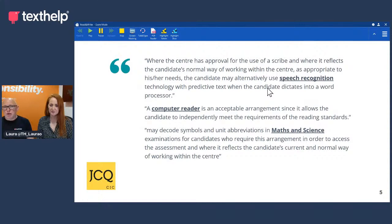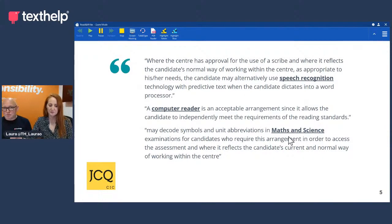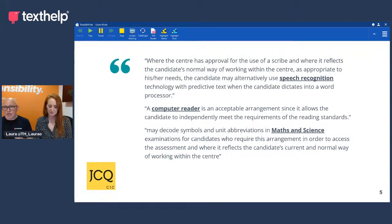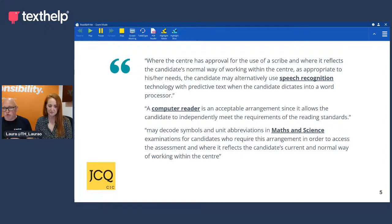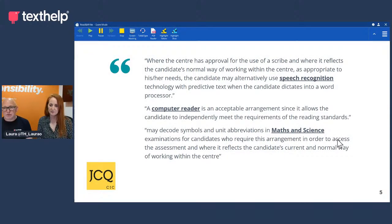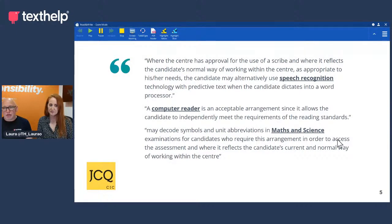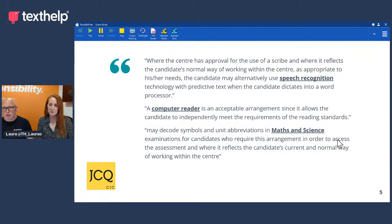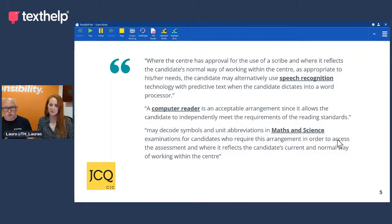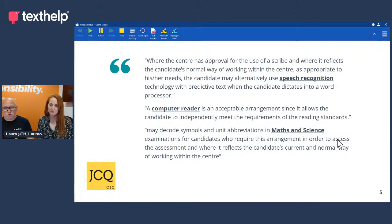I think it's worthwhile mentioning these slides because they really articulate from JCQ their stance. Where the centre has approval for the use of a scribe and where it reflects the candidate's normal way of working within the centre, as appropriate to his or her needs, the candidate may alternatively use speech recognition technology, word or predictive text, and when the candidate dictates into a word processor. Basically, our software within Read&Write, a computer reader is an acceptable arrangement, since it allows the candidate to independently meet the requirements of the reading standards. You may decode symbols, units, abbreviations in maths and science for candidates who require this arrangement in order to access the assessment and where it reflects the candidate's current and normal way of working within the centre.